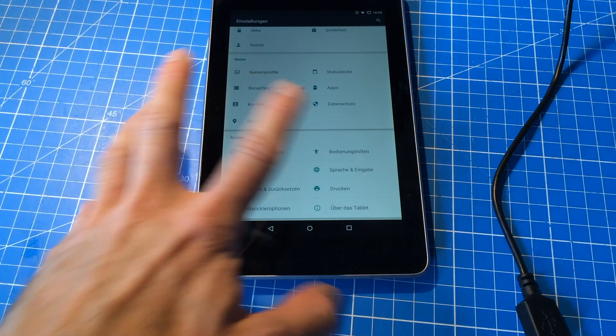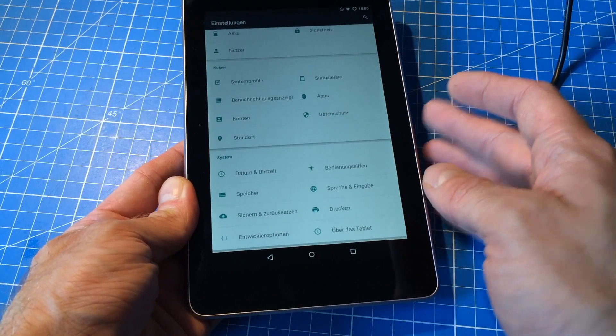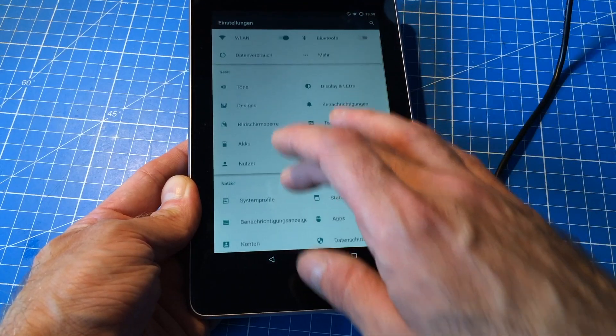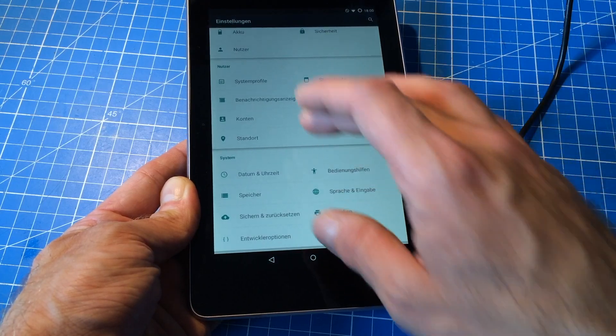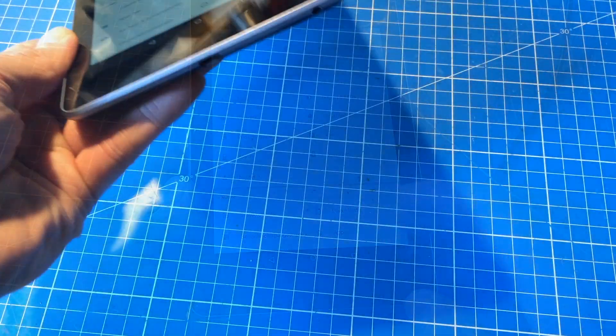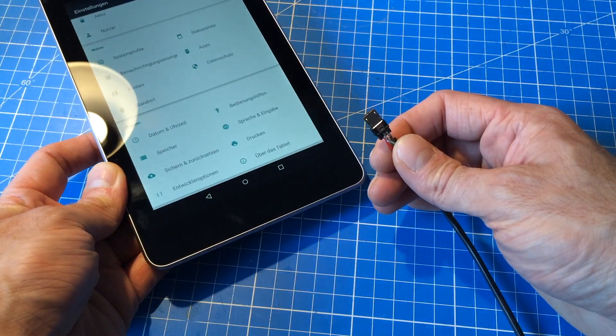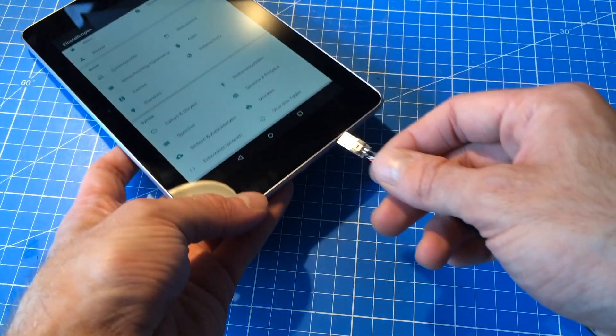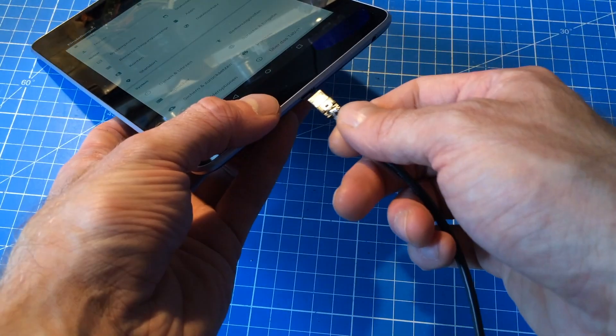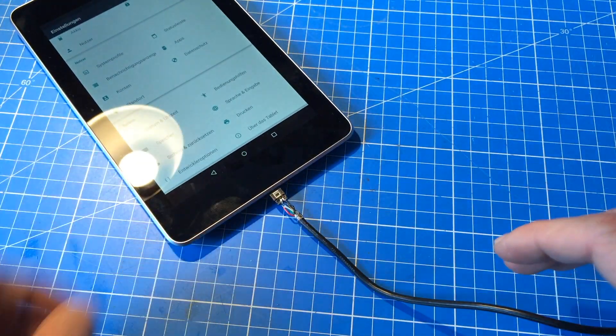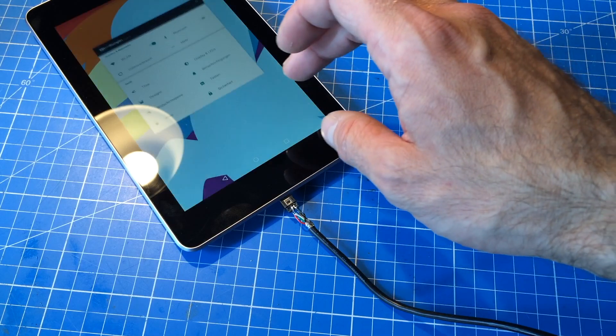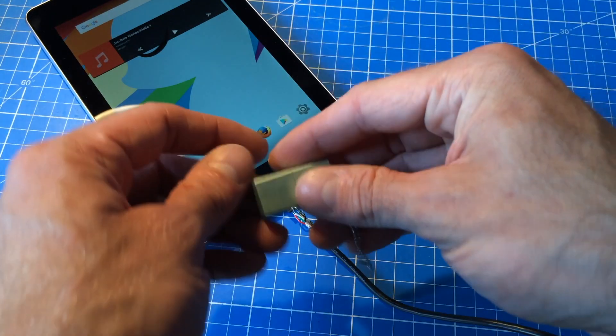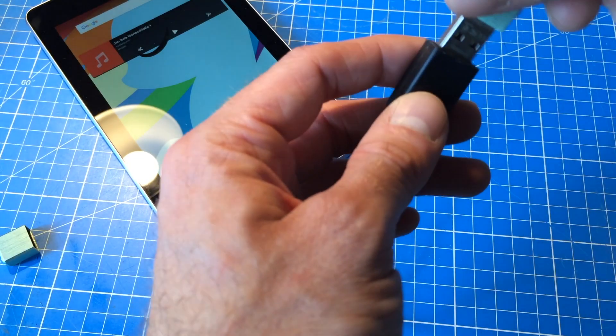Here's my tablet, which is an ancient Nexus 7, the 2012 model, which I recently bought for really cheap. So I just have a tablet to play around with. Now we're going to try if the cable we just made works as an OTG cable or if it breaks the tablet. So bear with me. At least it didn't go off. So maybe it works.